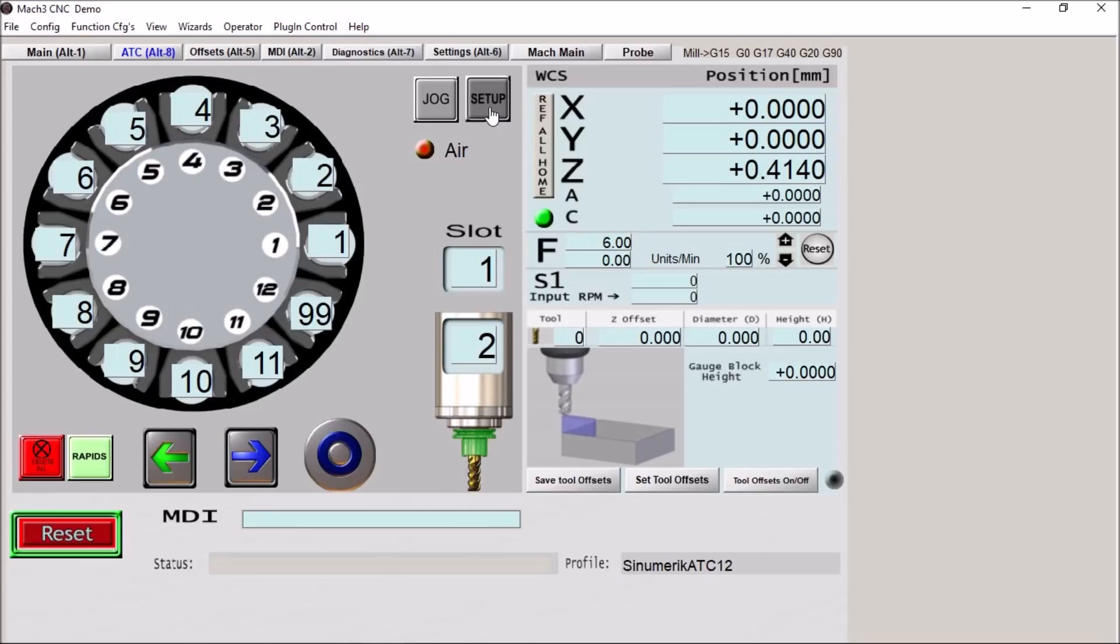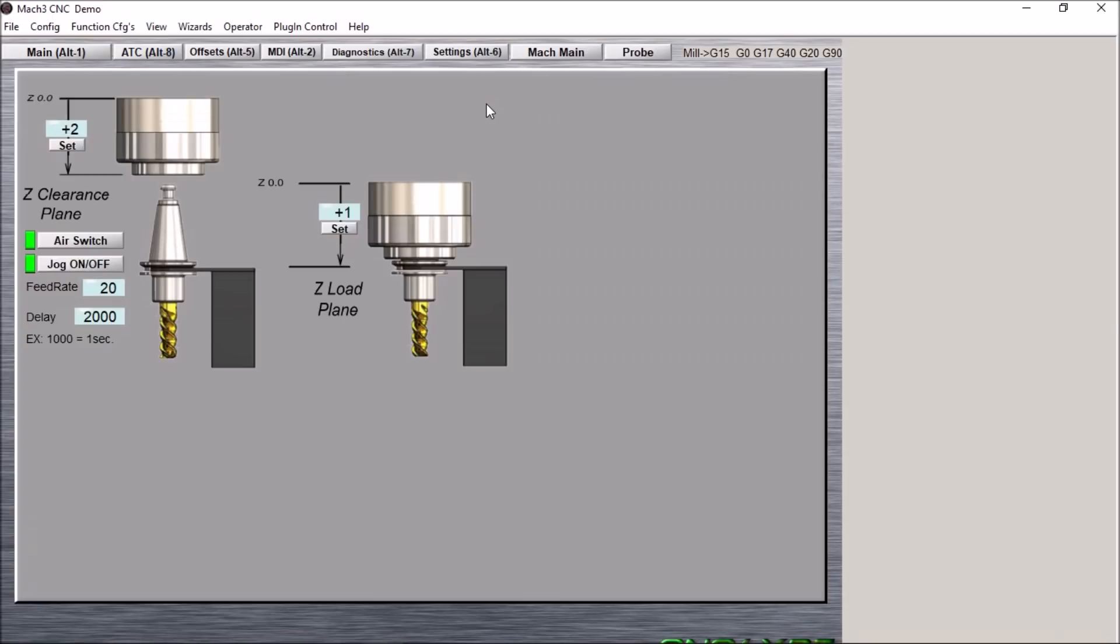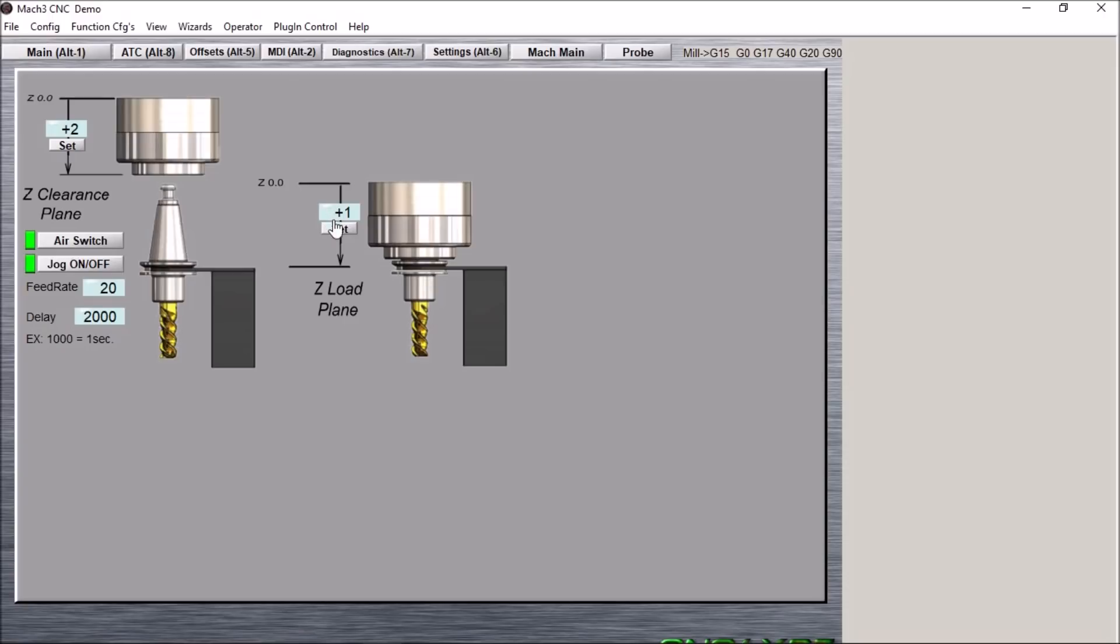And then up here we have our setup button. If we click this button it will take us to the setup screen. Very easy to set up your ATC. We have our load plane. This is the height of the z-axis to load and unload the carousel. You simply jog the z into position and press the set button. That's all you have to do and it will automatically get the information and input the correct height in the DRO here.